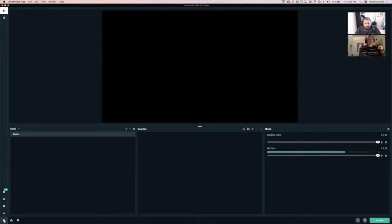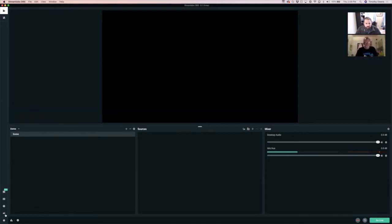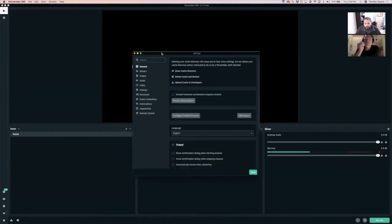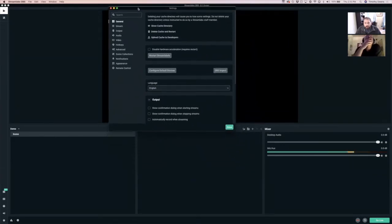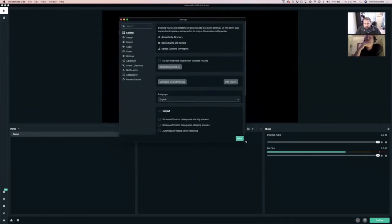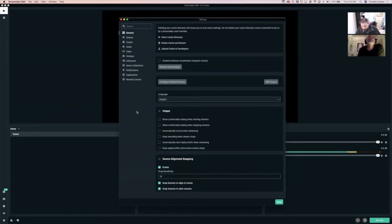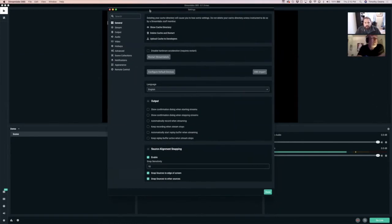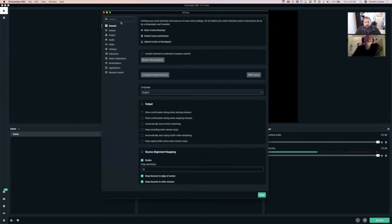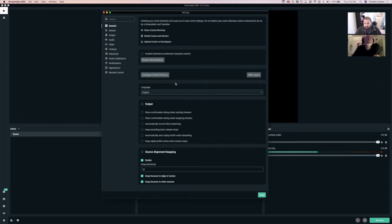In Streamlabs, let's look at the settings first and then get into designing shots. Looking at the general settings, I don't really change much in here — it's more personal preference. You can go through and look through some of that stuff.